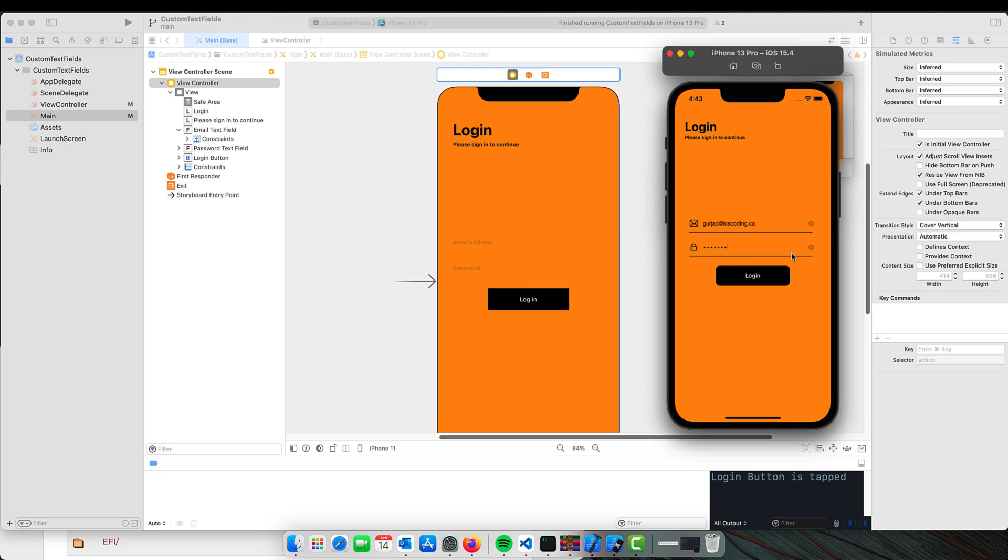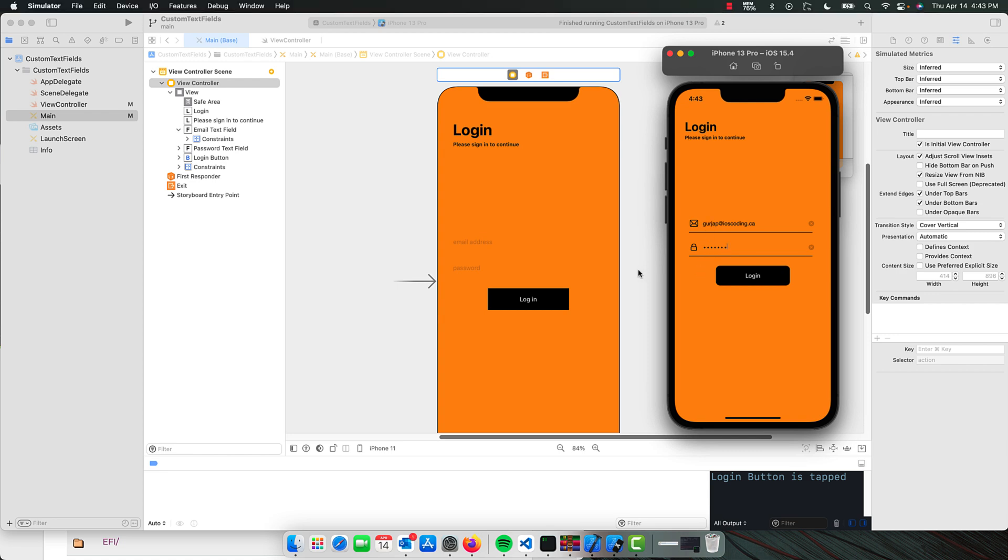This is something we will cover later for the login process, but today we will focus on creating these beautiful underlined text fields. So let's get started.